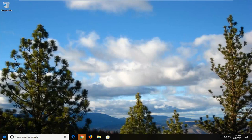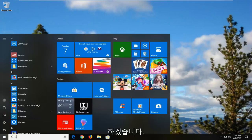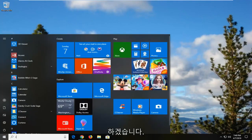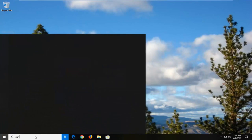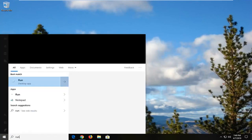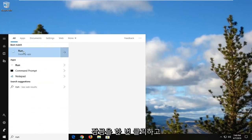So we're going to start by opening up the start menu. Just left click on the start button one time. Type in run. You want to go ahead and left click on that one time.